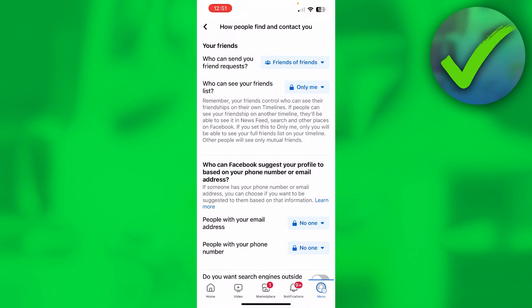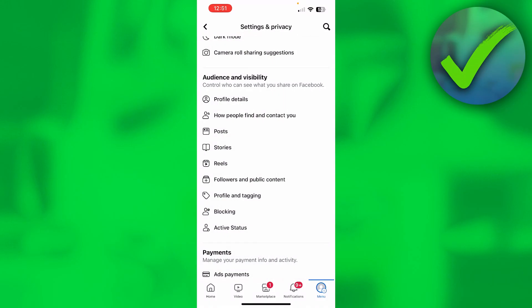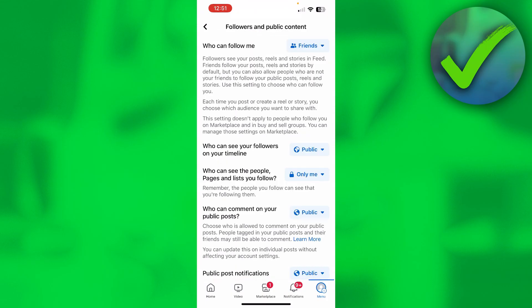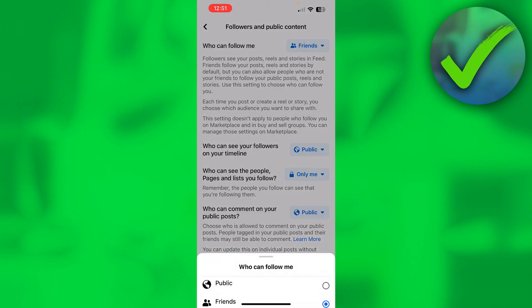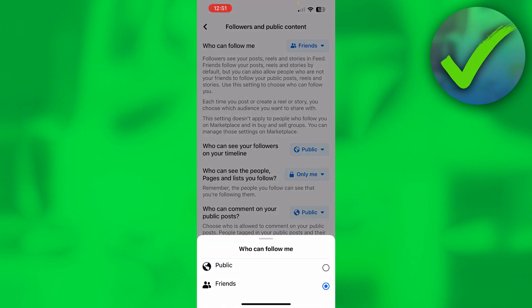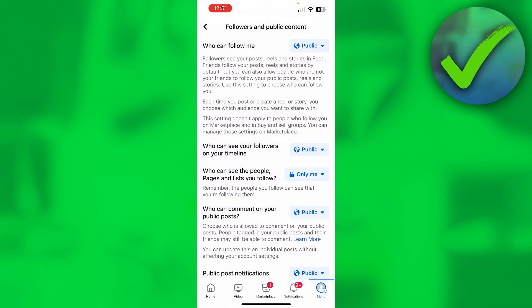Now we've changed that, so we need to go back and then go to Followers and Public Content. Here if you click on this at the top, you can see Who Can Follow Me. Currently it's only set to Friends, but you simply want to set this to Public.